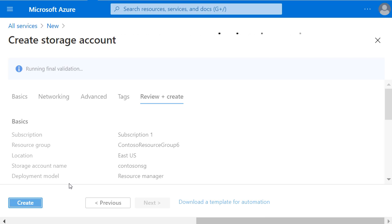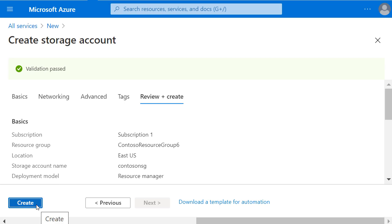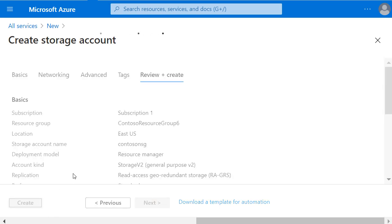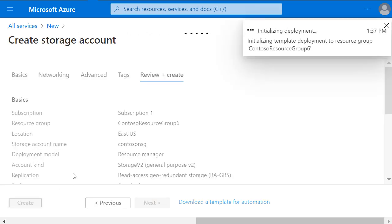This again runs a validation against any Azure policies that are applied to this account. And once that's passed, I can click Create.